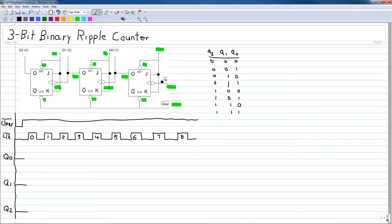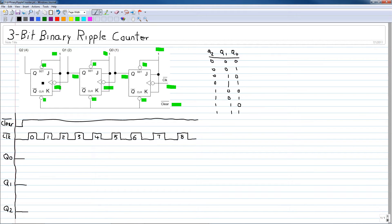The clock inputs are negative going transitions, meaning the first flip-flop will respond or toggle when the clock input goes low. The second flip-flop will toggle when its clock input goes low — that is, when the Q output of the previous flip-flop goes from high to low. The same happens with the third flip-flop, driven by the Q output of the second flip-flop.